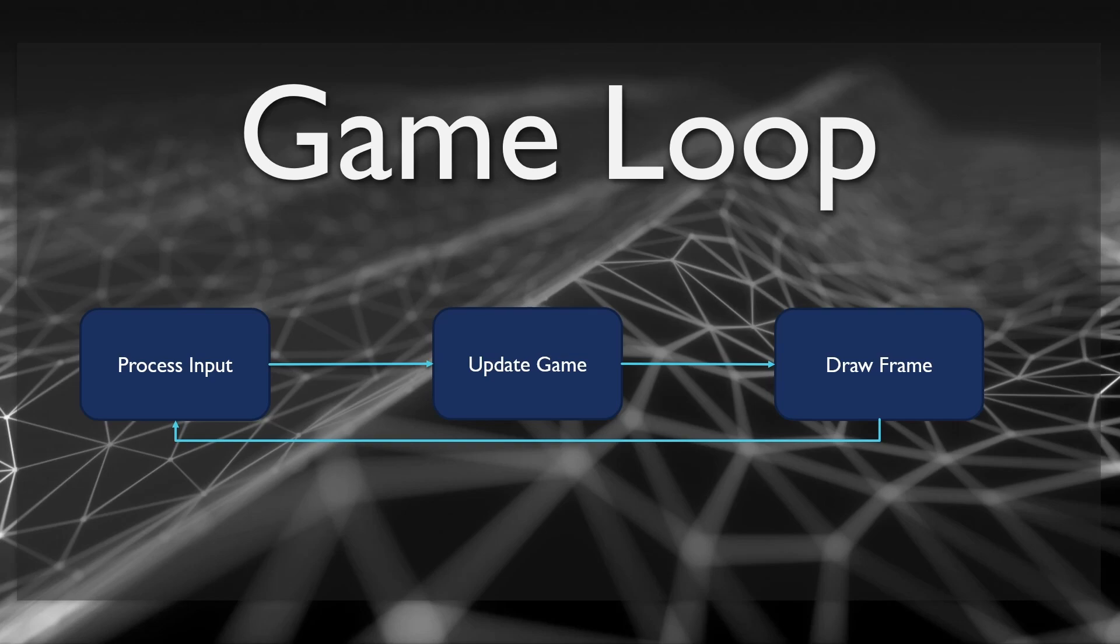Game state variables are just a fancy word for global variables. We use them to store what state the game is in and what it should do.